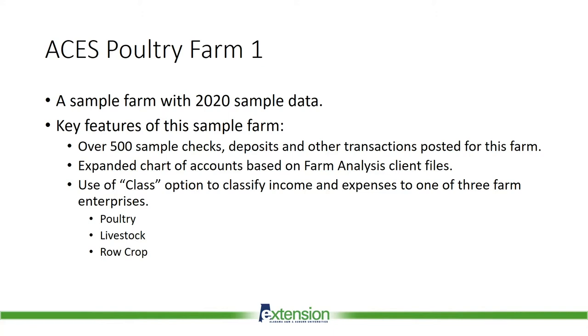Use of the class option to classify income expenses to one of the three farm enterprises: poultry, livestock, or row crop. This class feature really can help us see which farm enterprises make the most money for the farmer and which enterprises need to be reviewed for possible changes. We will see some sample reports using this class option shortly.